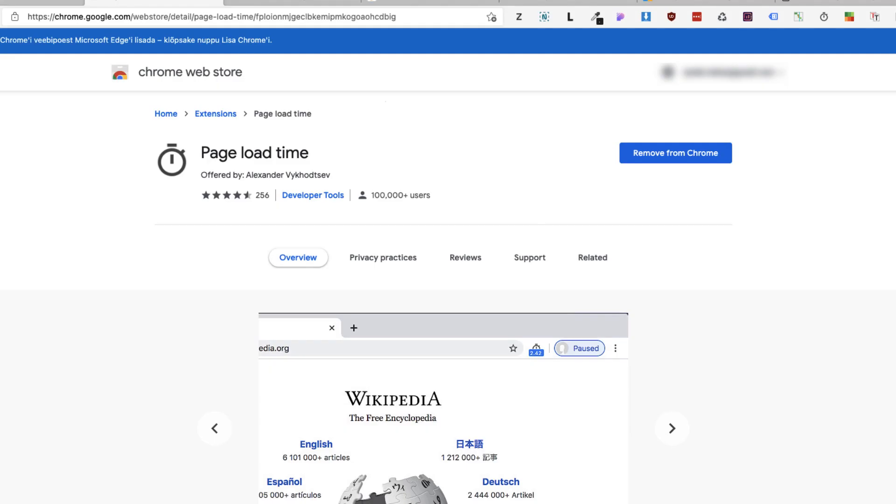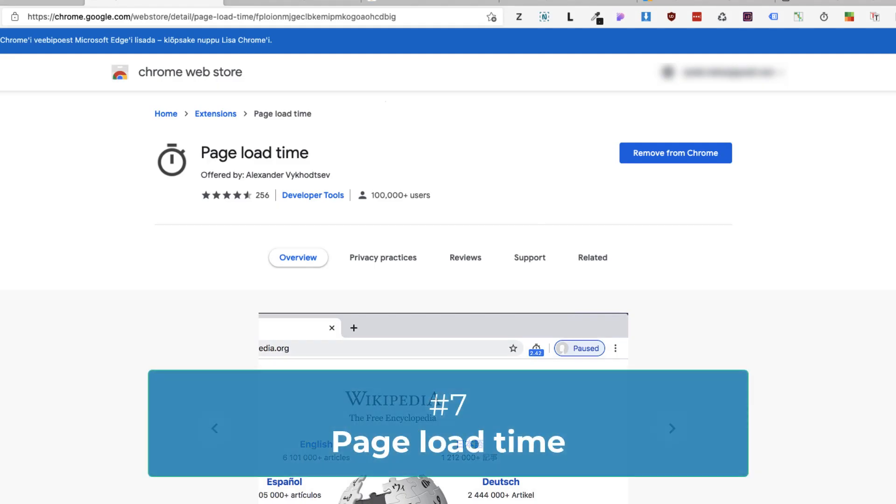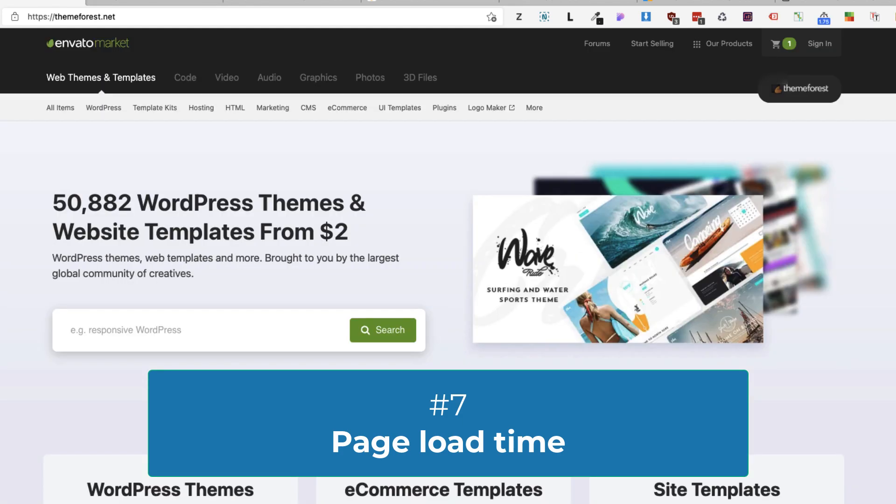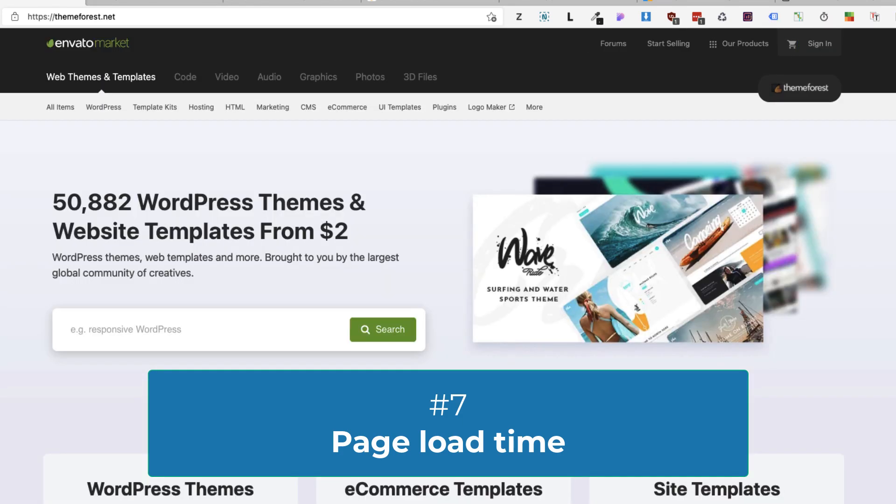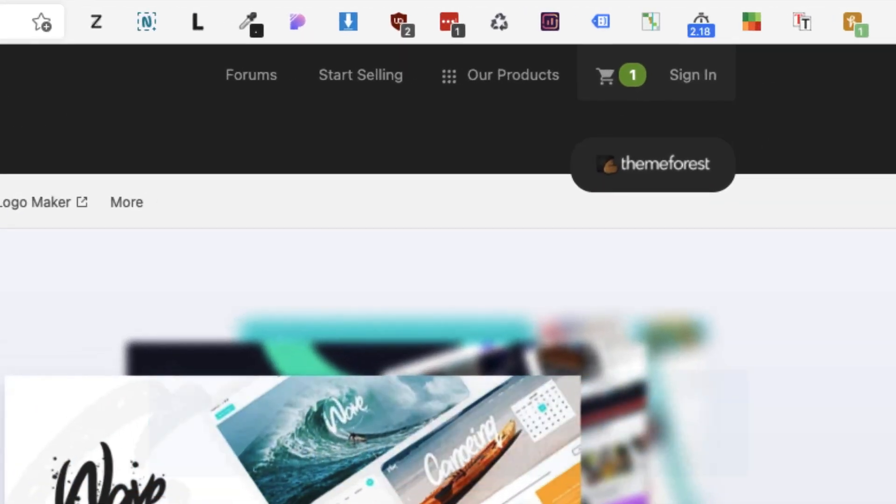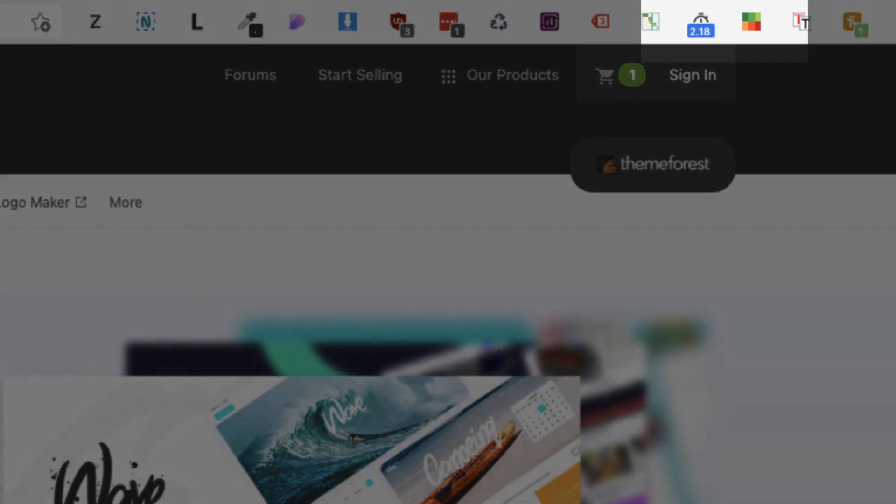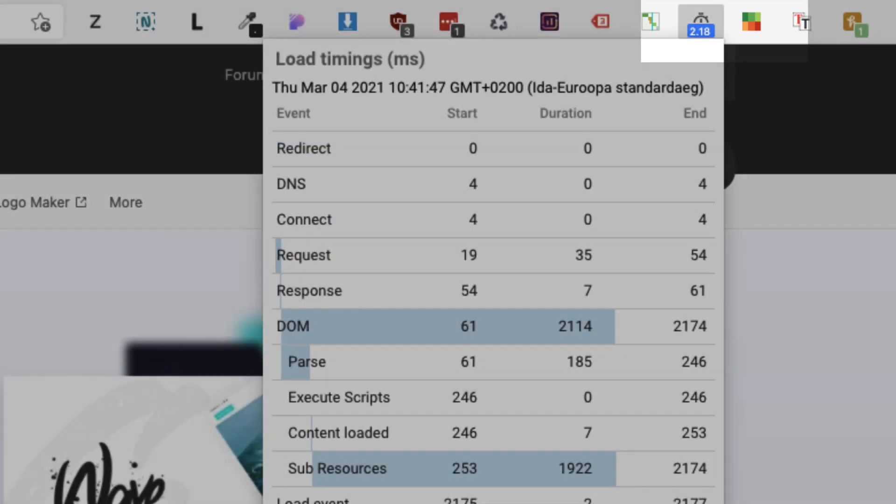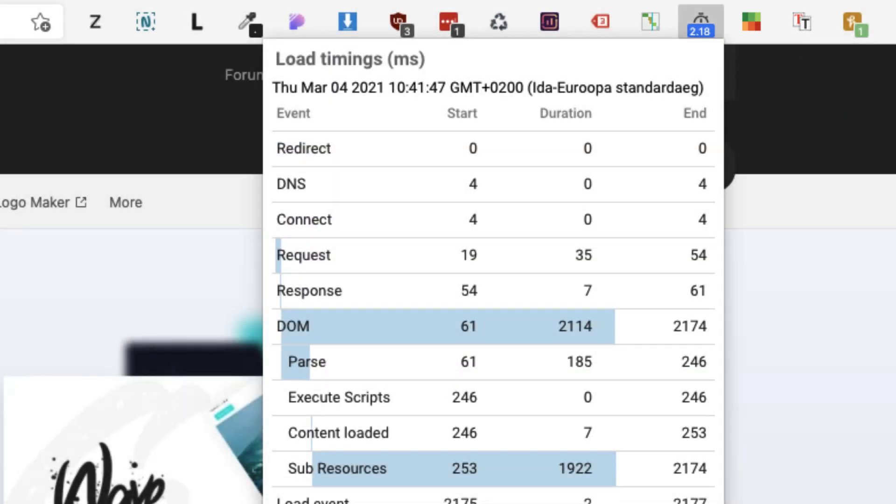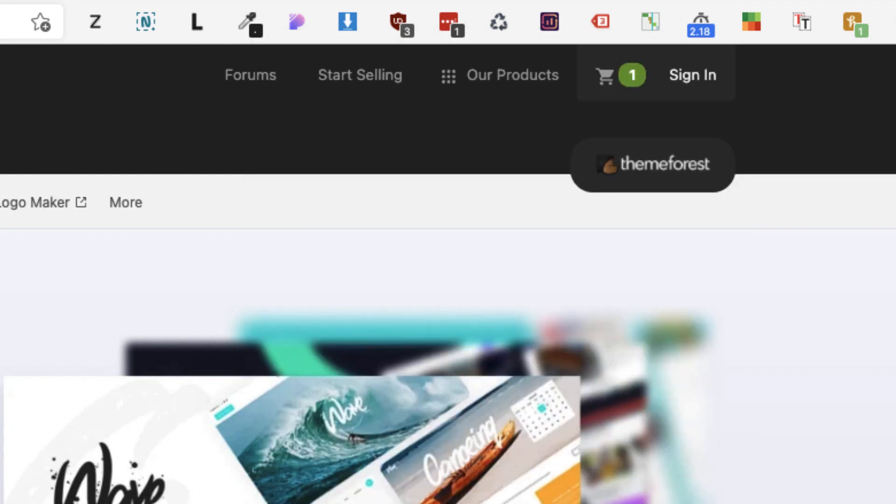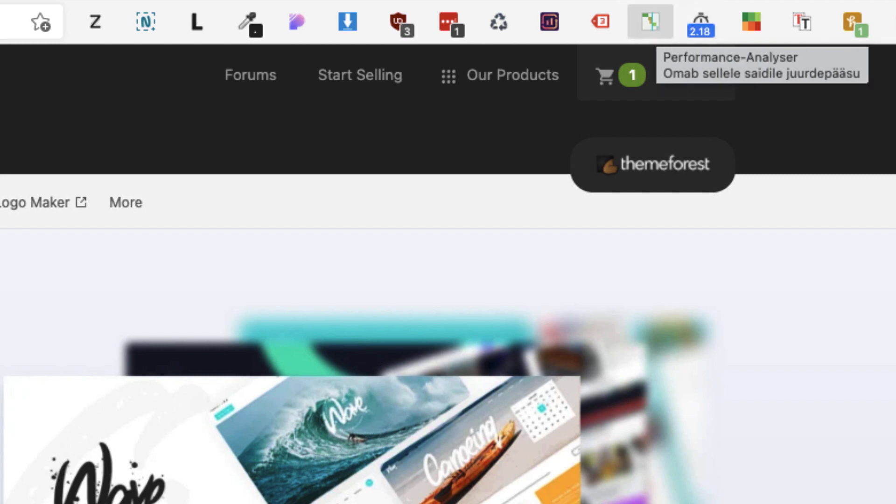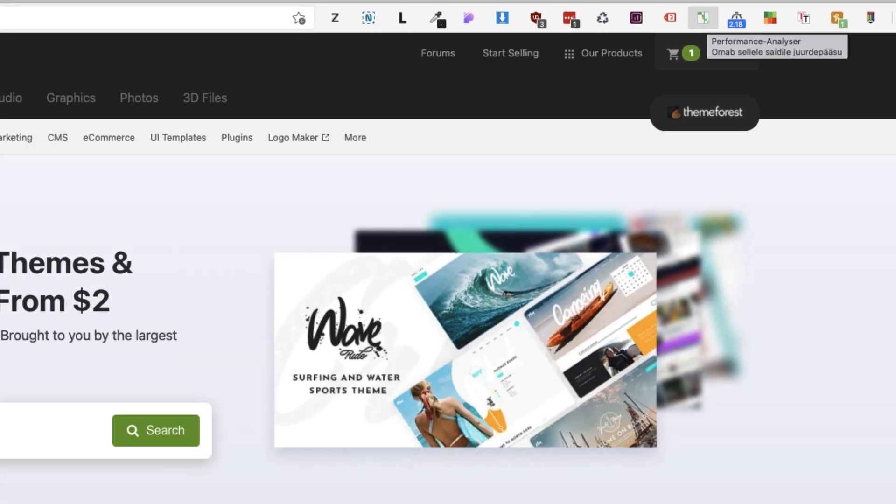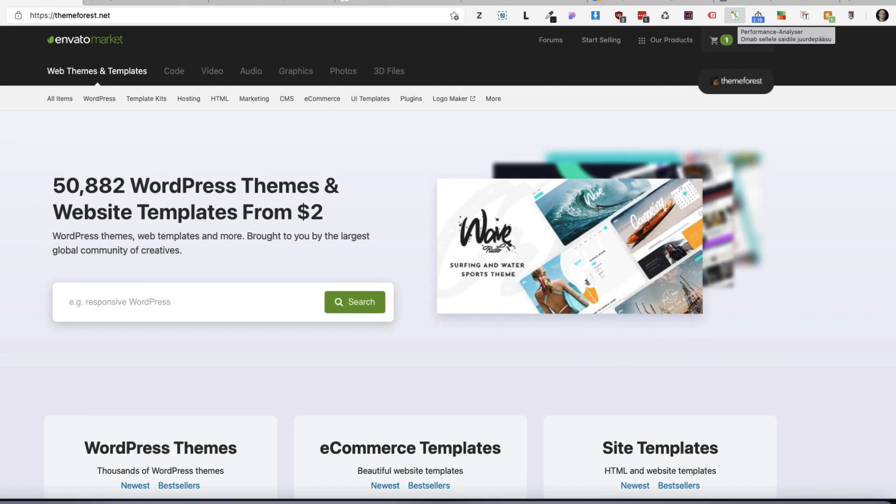Next extension is called Page Load Time. Let's take a look. I'm going to refresh the page. It tells me that this site loaded with 2.18 seconds. If I open it up, it gives me an overview of what happened during the loading time. Basically it's a stripped down version of the Performance Analyzer here.